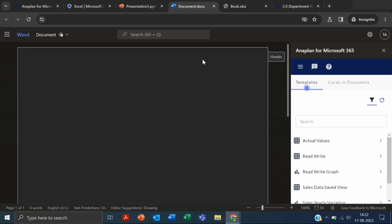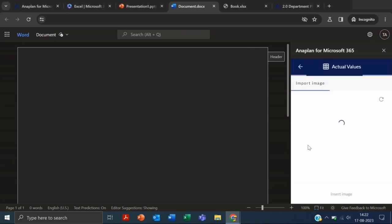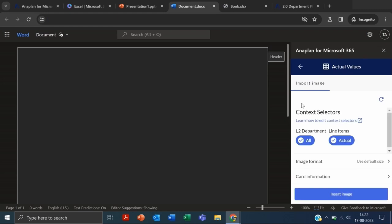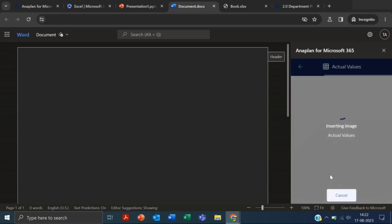Now let's go to the Word document. I want to show you any differences here. In case of Word document, you only have the option to insert the image, not the data. This is the only difference between Word document and Excel—you can insert an image but not the data. We don't have an option here.